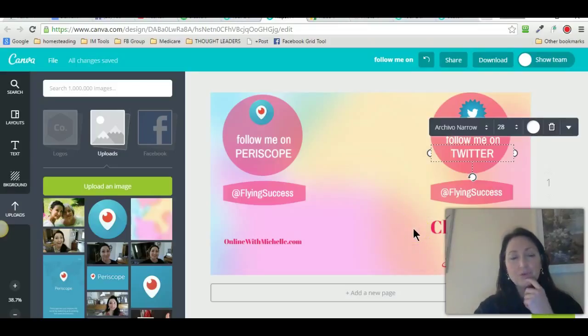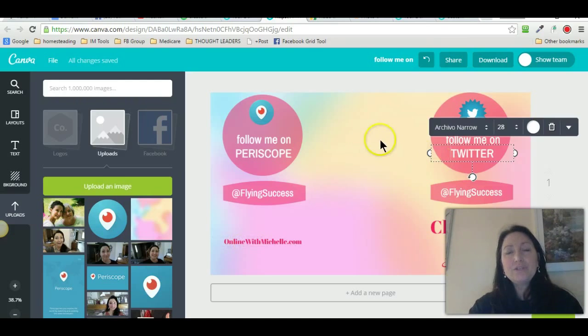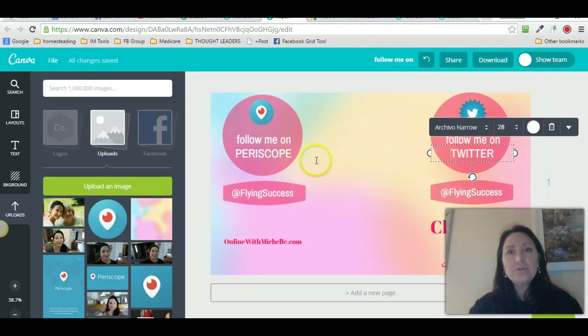I also threw my website on there. Then once you make it look the way you want it to, all you do is just download it. So I downloaded it.